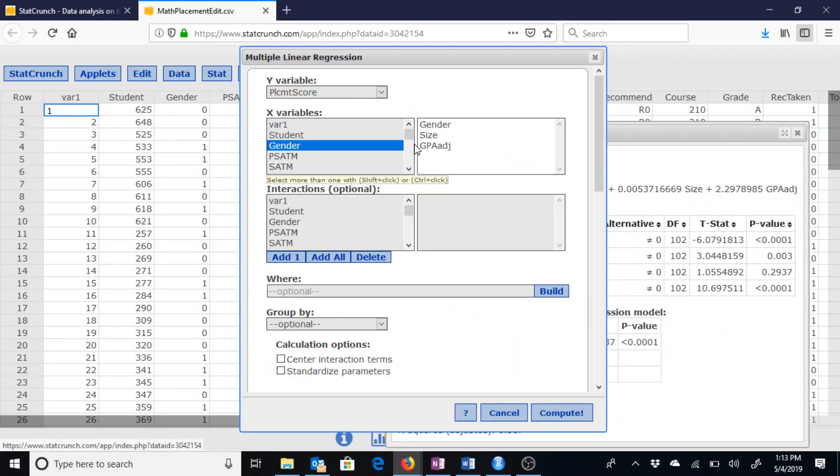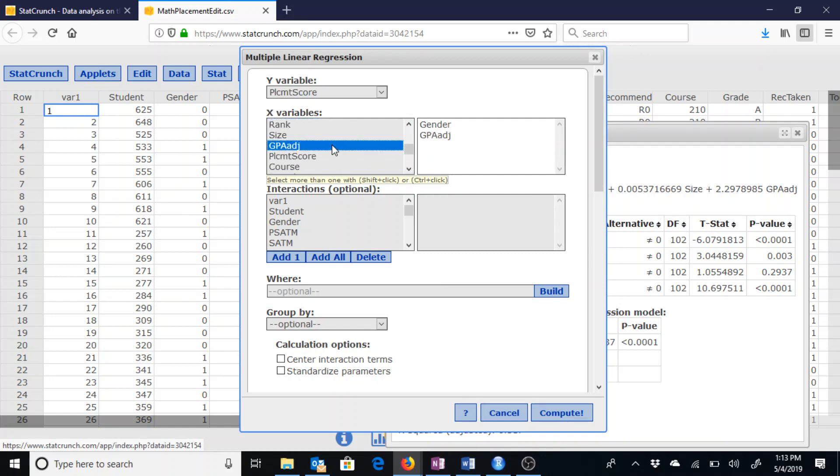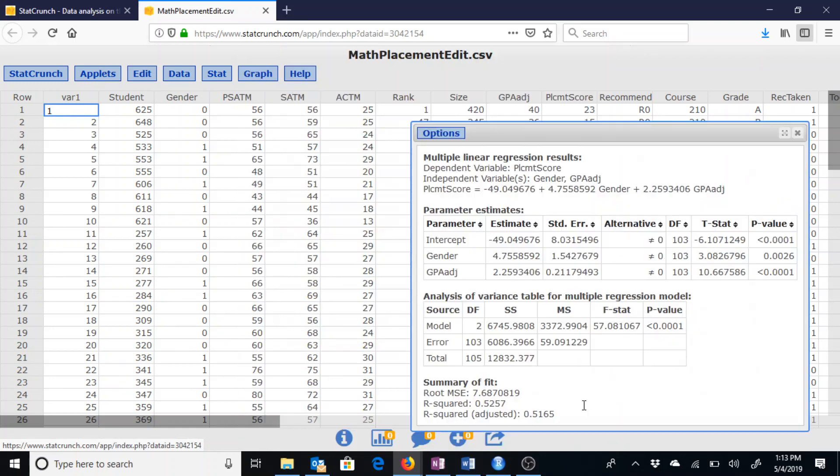And in doing so, when we get rid of that, we can get rid of size, so we just want gender and adjusted GPA. We could rerun the test.